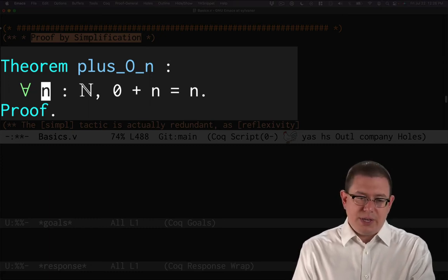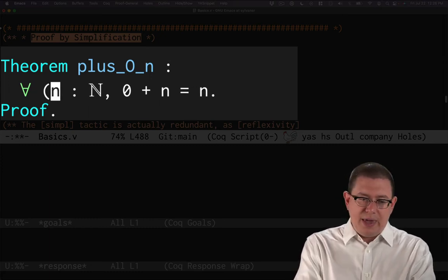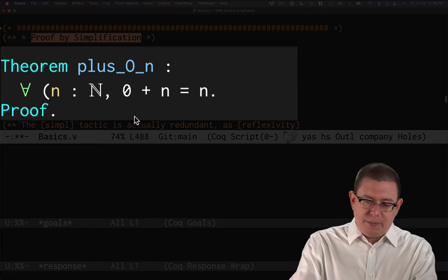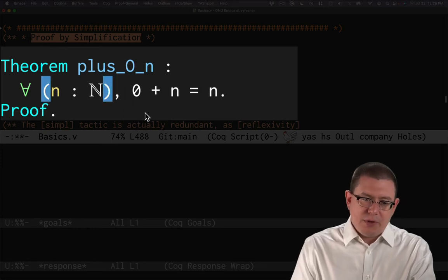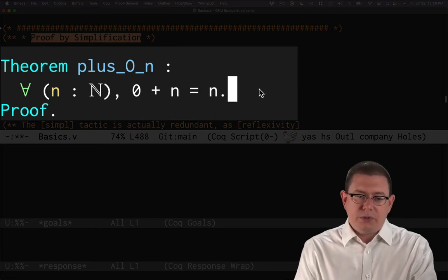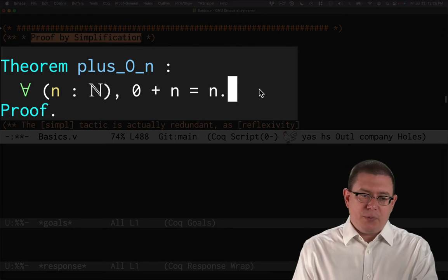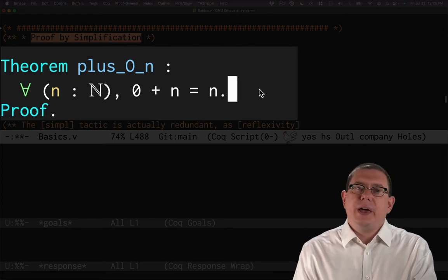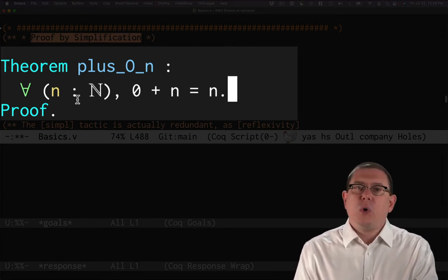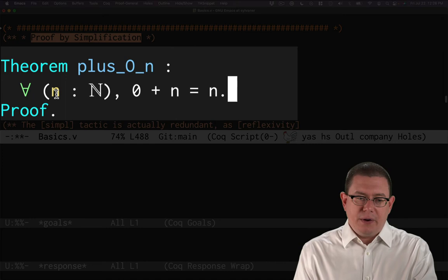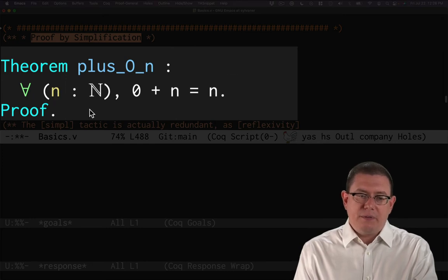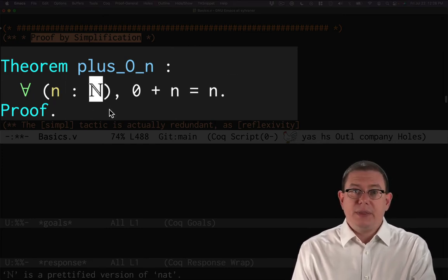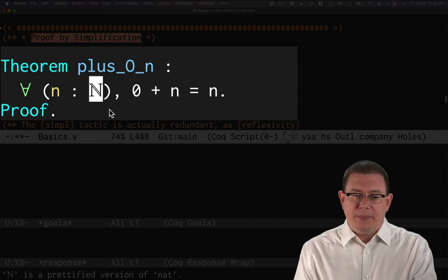Okay. So this says for all n of type nat. And if I wanted to make this even more clear to someone who's just learning Coq syntax, maybe I could put parentheses around that to indicate where the kind of binding of that colon is occurring there. This is saying that there is a variable n of type nat in this theorem statement.